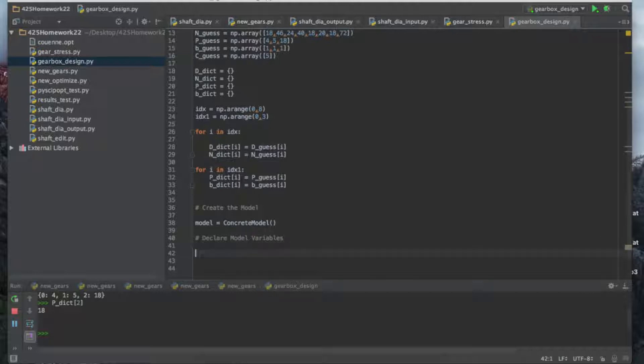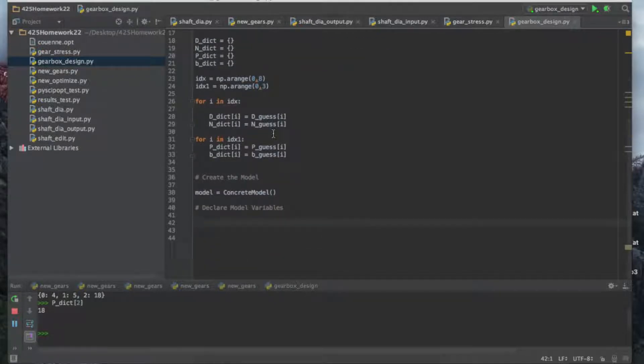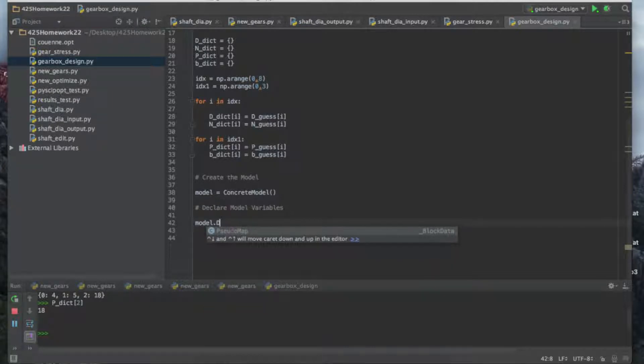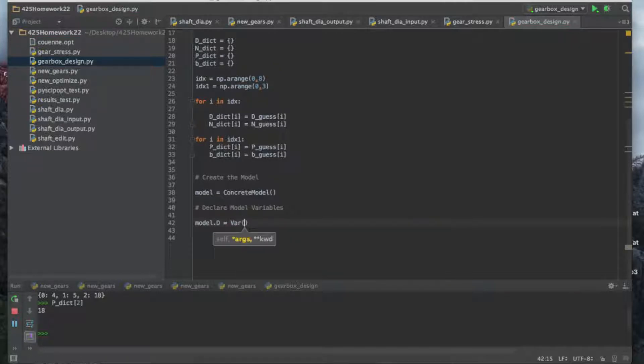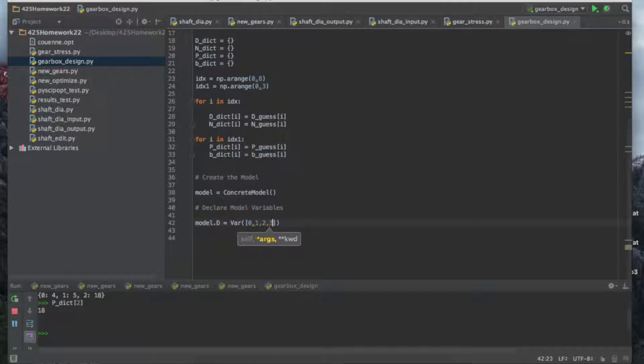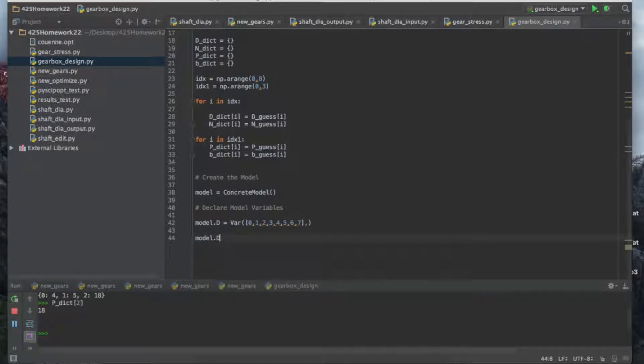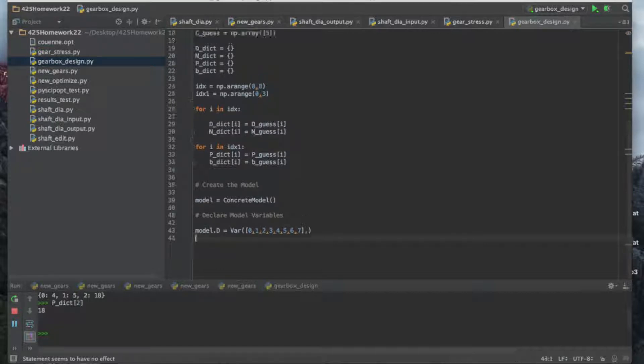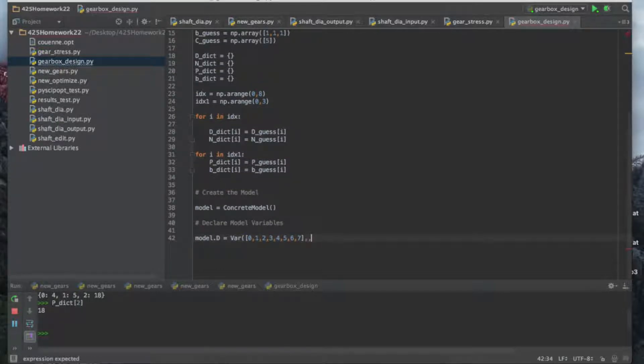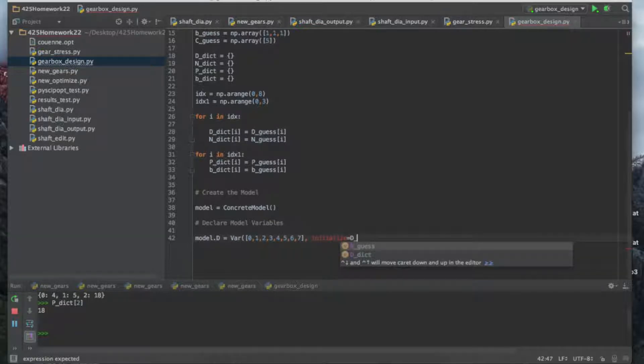Now we're going to declare the model variables. These are the variables that we actually pass in to the solver and that we're solving for, which were D, N, P, B, and C. To declare a variable in PyMO, you name it, so we're going to call it D, and variable. Then we create the index for it. So there's the index, and that means we will be able to access each individual gear diameter by doing something like one, and that will give us the second one, or seven for the eighth gear diameter.